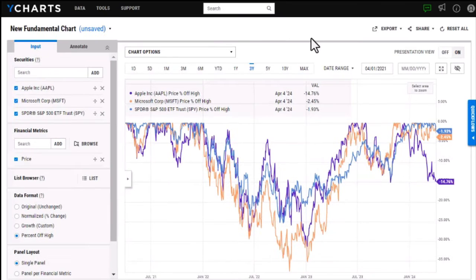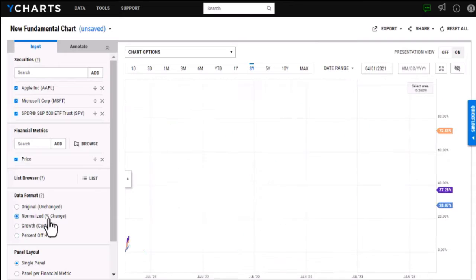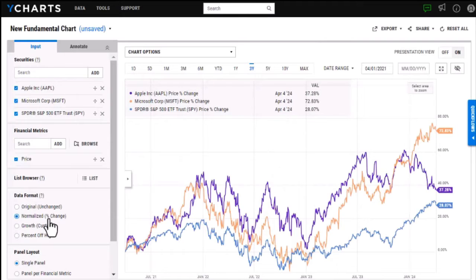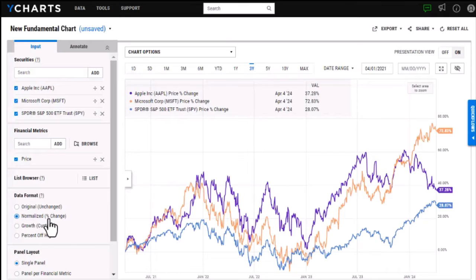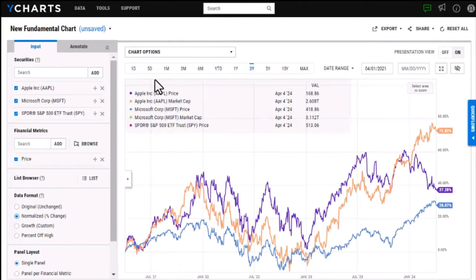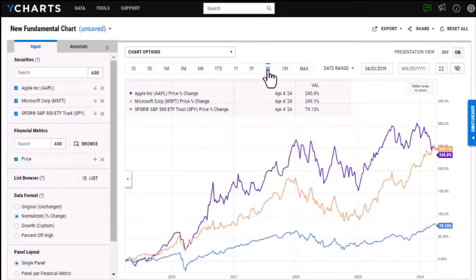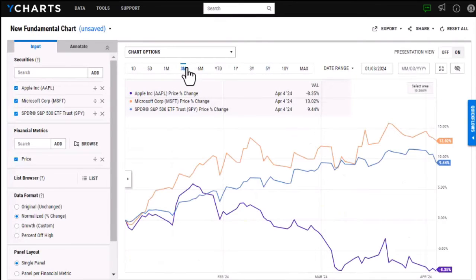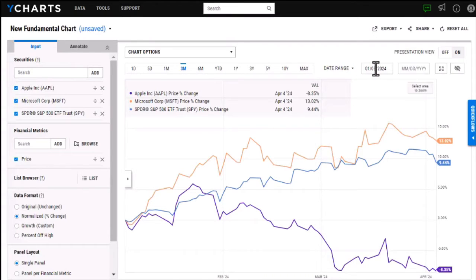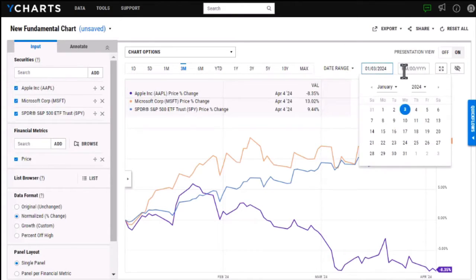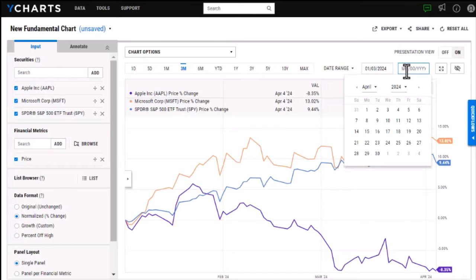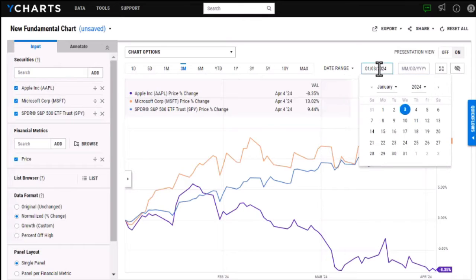I'm going to switch this back to our normalized data format and in addition to adjusting the format of the chart I can also adjust the lookback period here. I can choose one of these pre-selected lookback periods or if I want to enter in a specific start and end date I can fill in these boxes over here.